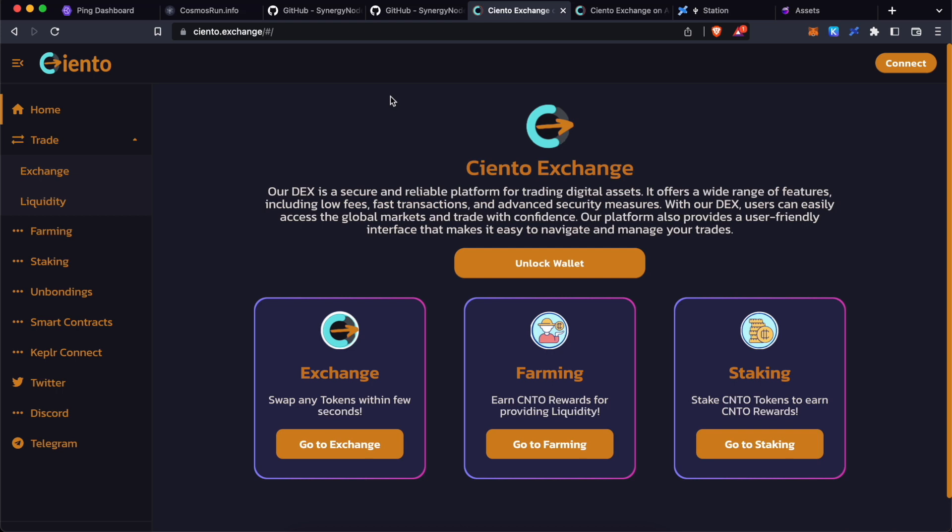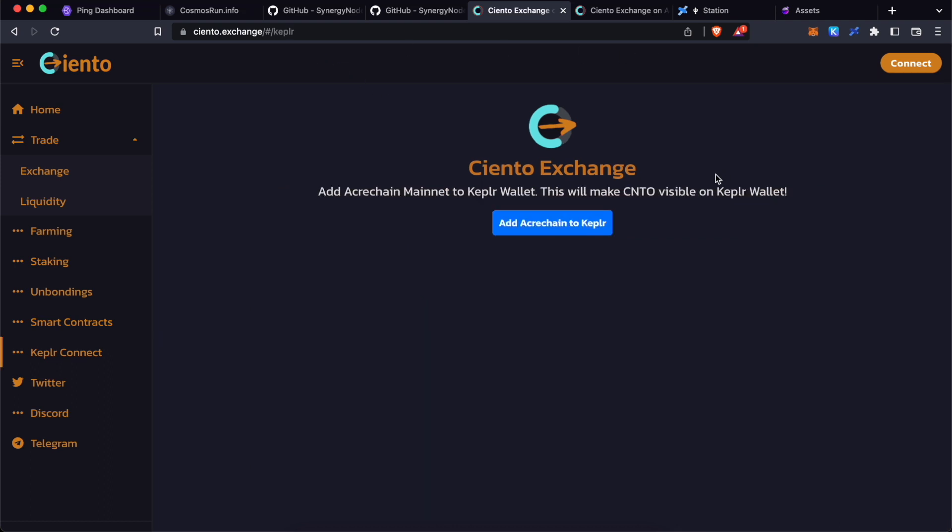Before we proceed further, make sure that you have removed ACARE chain from your Kepler wallet and re-add it from Ciantex exchange. This is to make sure that CNTO is visible on Kepler wallet.